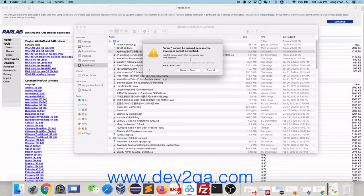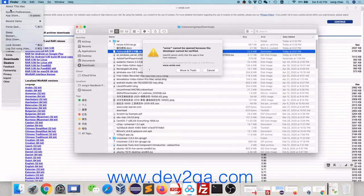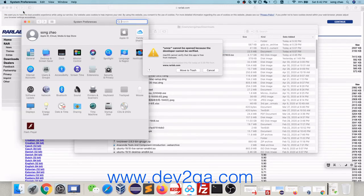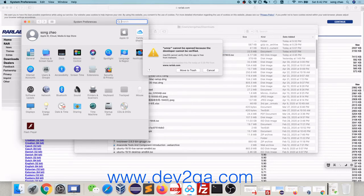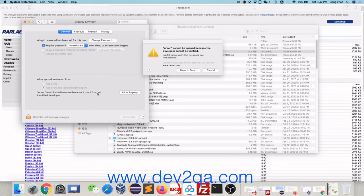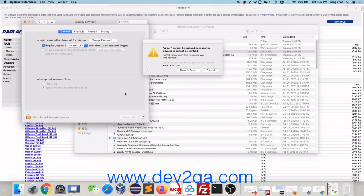But unrar cannot be opened because the developer cannot be verified. So first, you should go to System Preferences. Click Security and Privacy. Here, unrar was blocked from use because it is not from an identified developer. Click Allow Anyway. Okay.